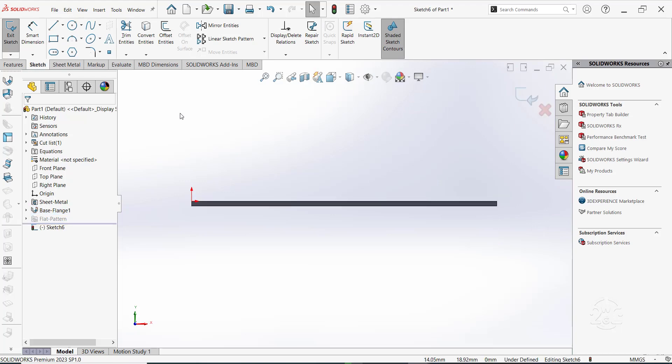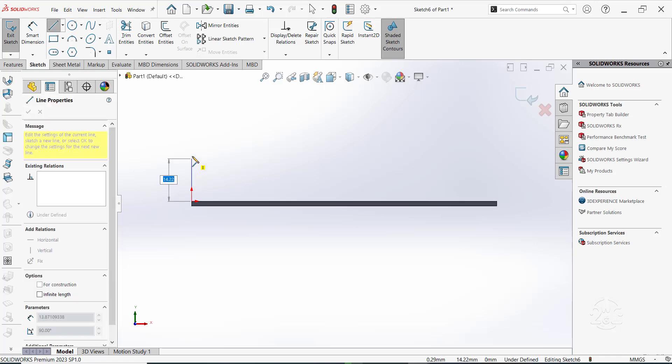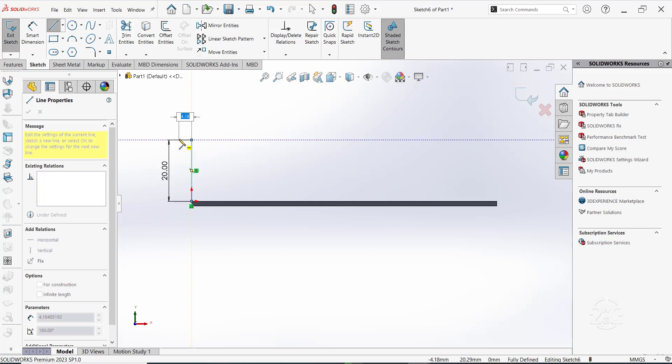Sketch a line from this top left vertex, going up by 20mm and to the left by 5mm.